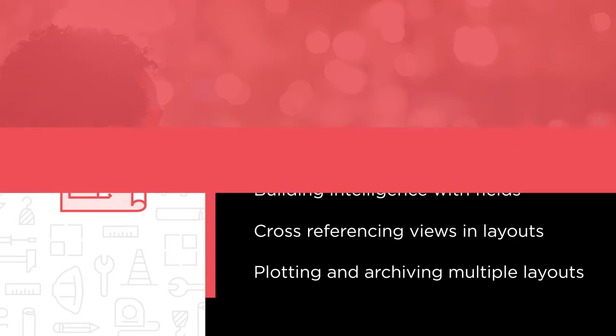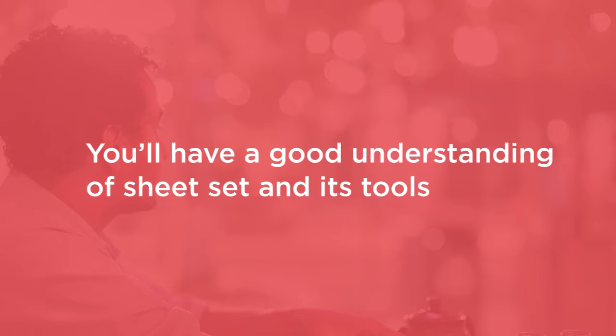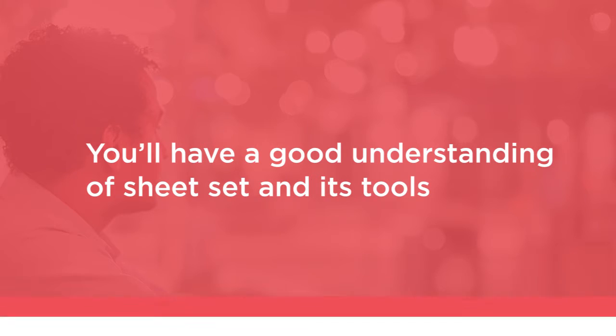By the end of this course, you will have a good understanding of sheet set and its tools. You will also be able to create sheet set from scratch and plot multiple sheets from the sheet set palette.